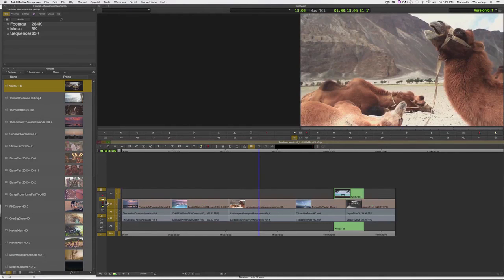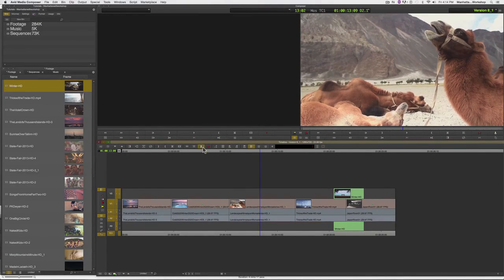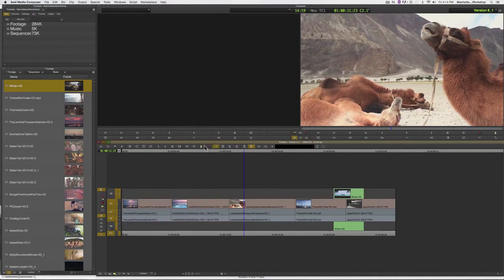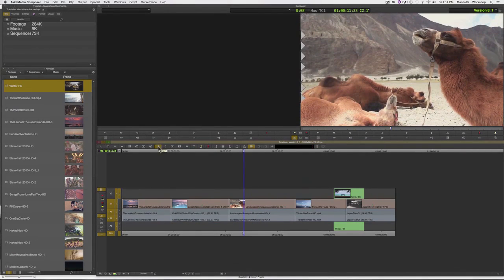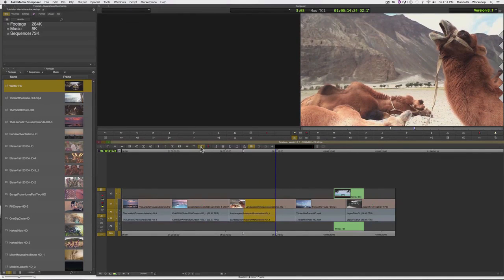So, let me undo that. Just to recap, the Lift and the Extract keys both need mark-in and mark-outs in order to work, and the Extract key will respect sync locks if sync locks are enabled.